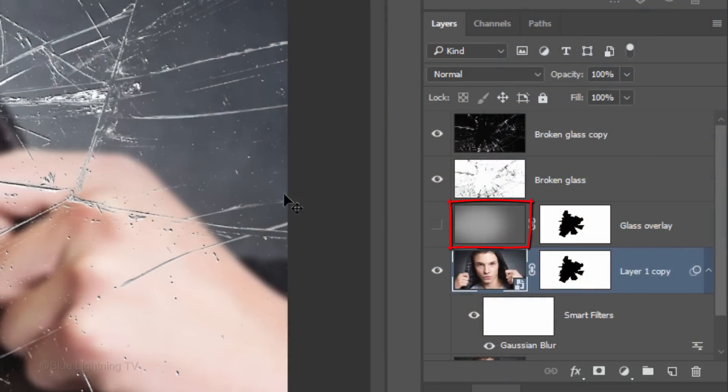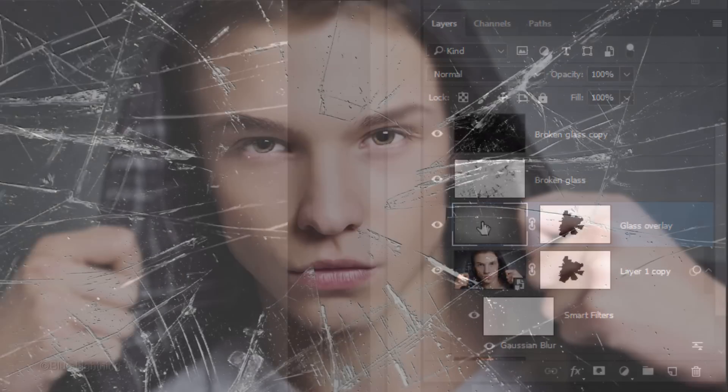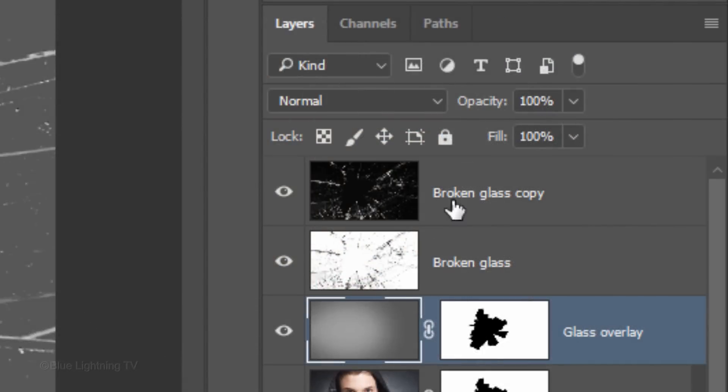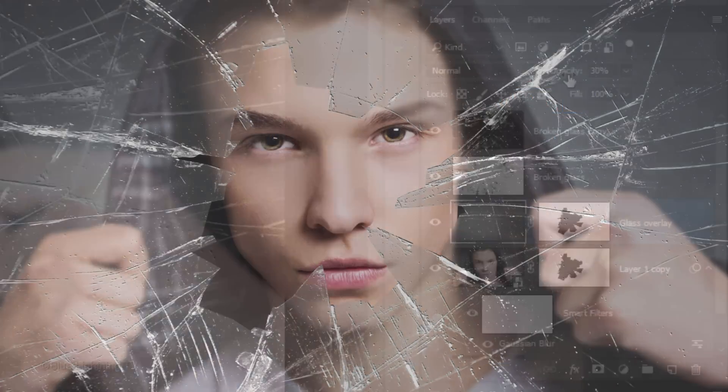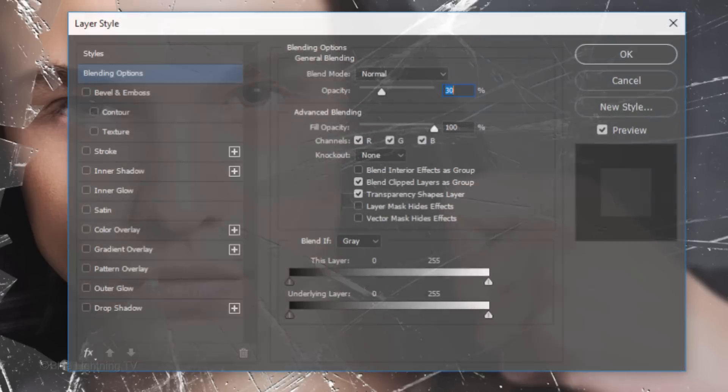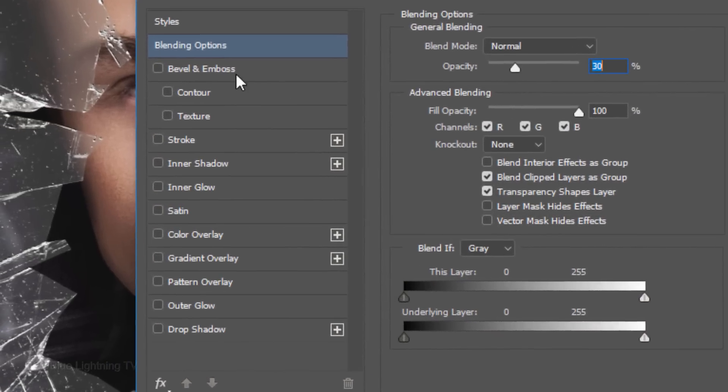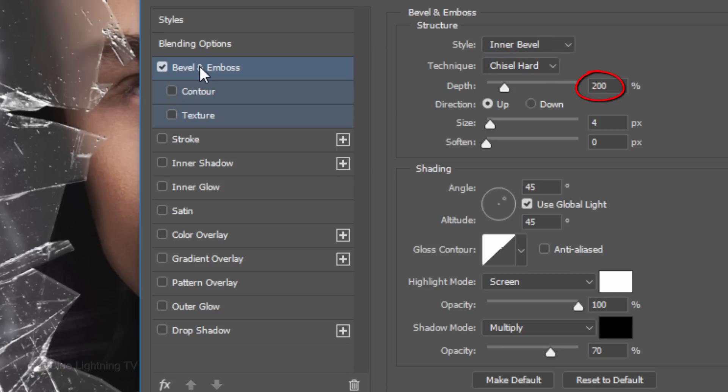Make the Glass Overlay layer visible again and active. Reduce its opacity to 30%. Double-click the thumbnail of the glass overlay to open its Layer Style window. Click Bevel and Emboss. The Style is Inner Bevel, the Technique is Chisel Hard, and the Depth is 200%. The Direction is Up and the Size is 4 pixels.